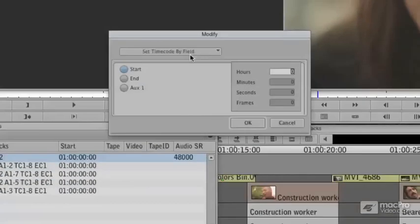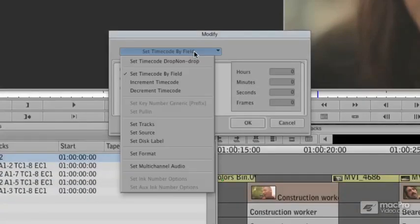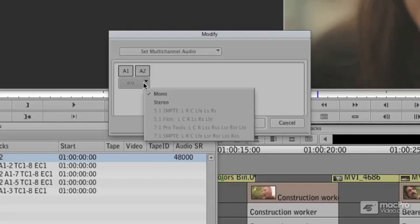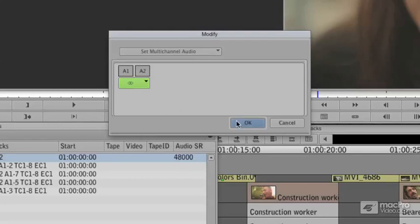From here, we go to the drop-down and we tell it Set Multi-Channel Audio. We want this to be a stereo clip. When I say OK, this clip will be modified.